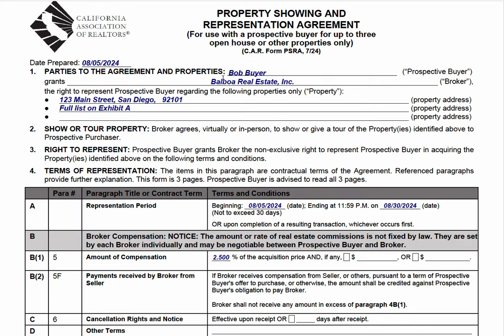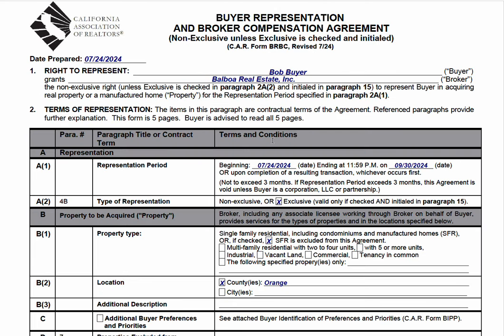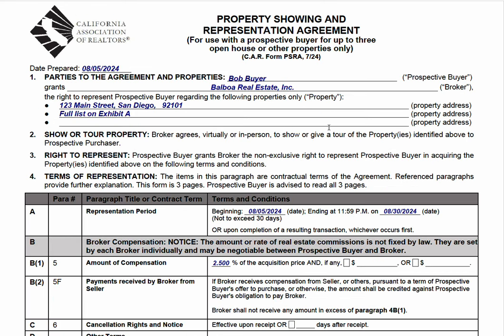This is a shorter form; it's only three pages, whereas the Buyer Representation Agreement is five pages — or actually 13 pages if you count all the advisories and disclosures that are bundled with it.